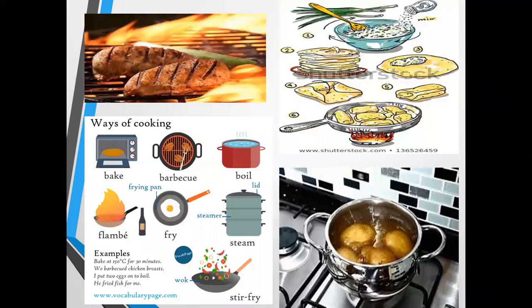Here you can see in this picture there are different methods of cooking. This is roasting, this is boiling, this is again boiling, this is barbecue, this is frying, etc.